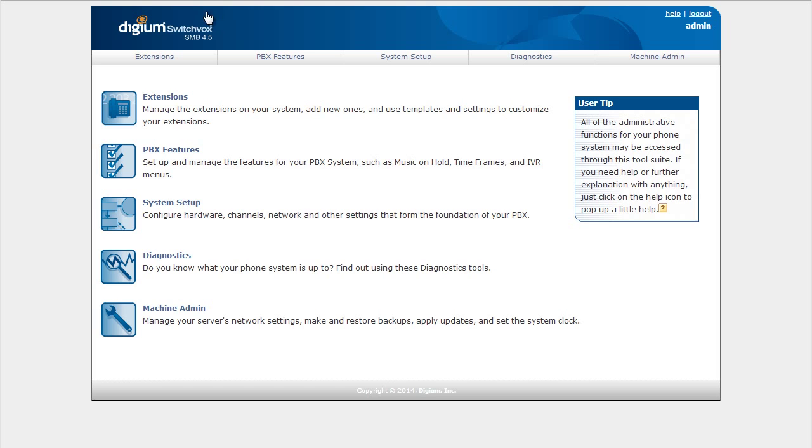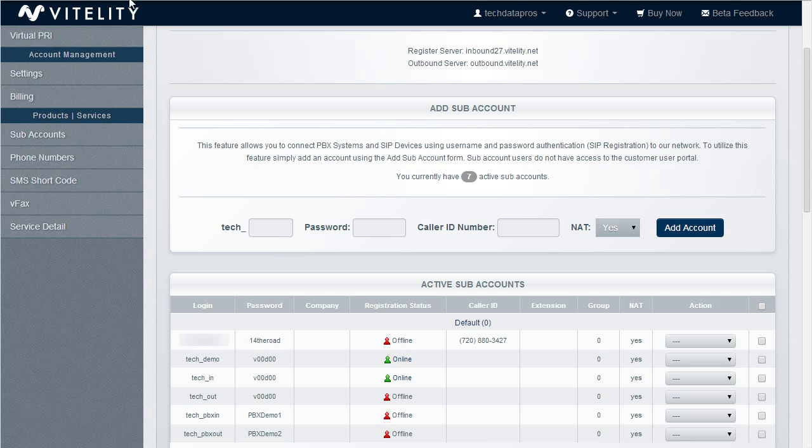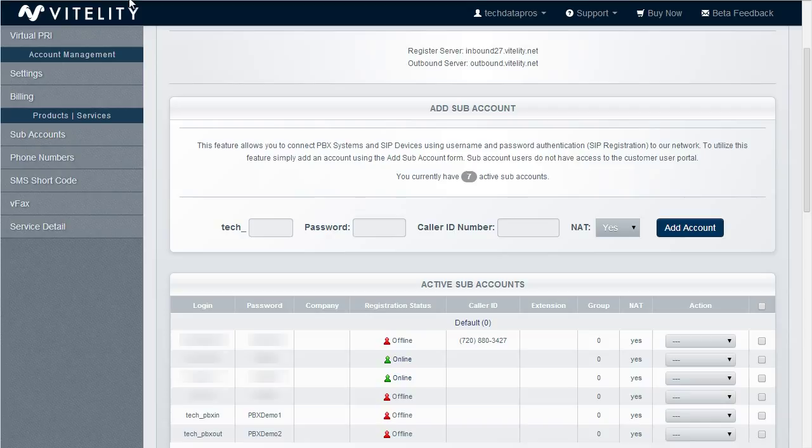First thing we need to do is go to our Vitality portal and create the inbound and outbound trunks, and we do this in the sub accounts section. So a sub account is going to create the SIP credentials that are going to be used for the Switchvox system to log in and authenticate with the system.